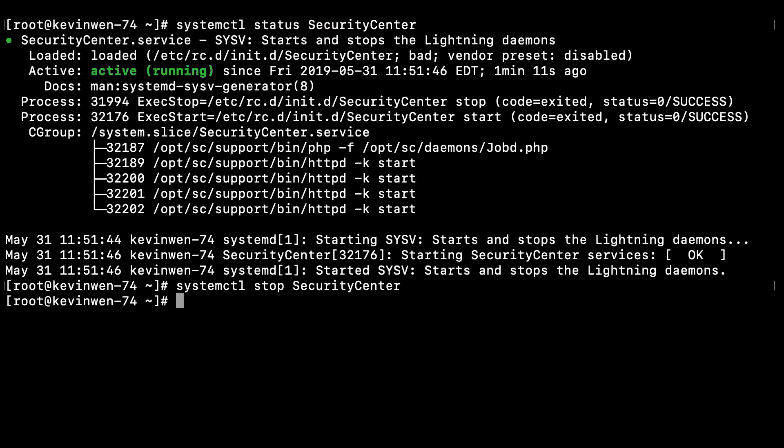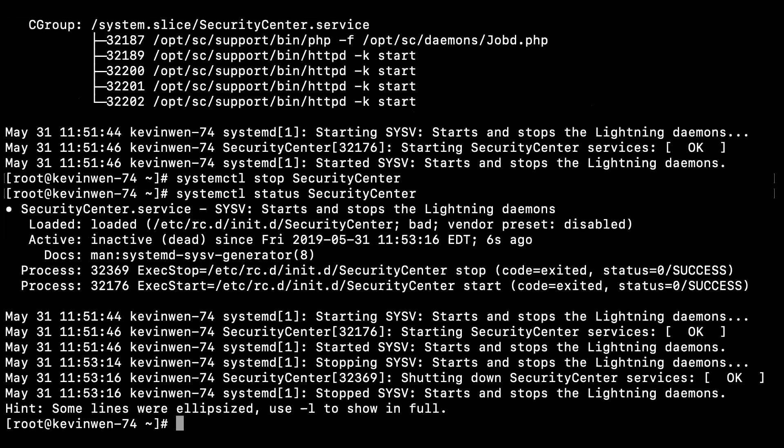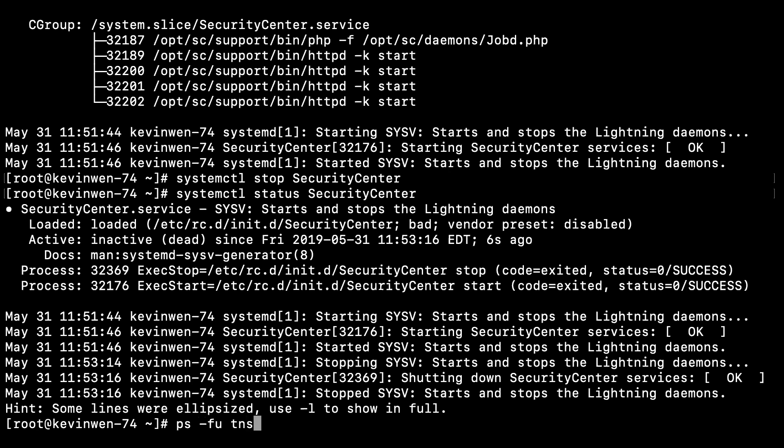Once the service has been stopped, verify with the status command that the service has been stopped. Once indicated that it is inactive, issue the following command: ps -sutns. This will ensure that there are no processes associated with the user TNS.